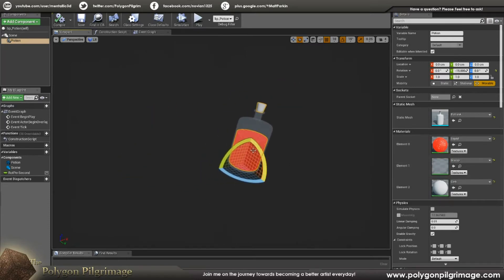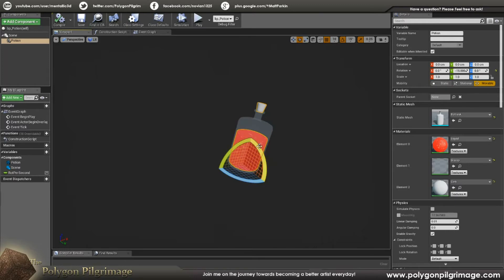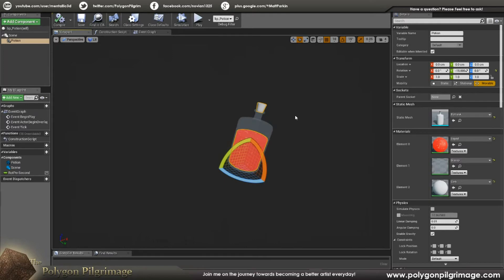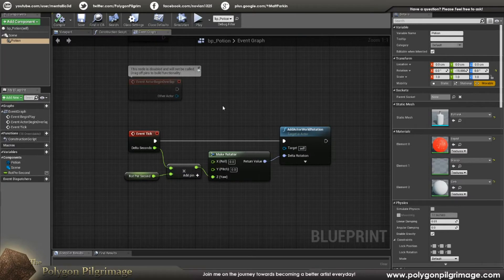Then the only other thing I did here is I rotated it on the Y here, negative 15. So I just gave it a little bit of an angle just so that when it's in the scene, it kind of has this nice momentum to it. Because if it's just staying still and rotating, it would be much more difficult to see. When it's angled, you can tell that it's definitely rotating. So now let's go over to the event graph.